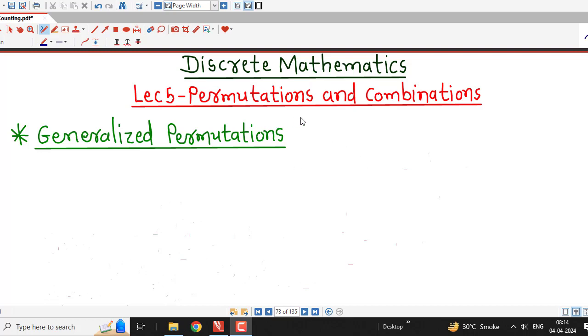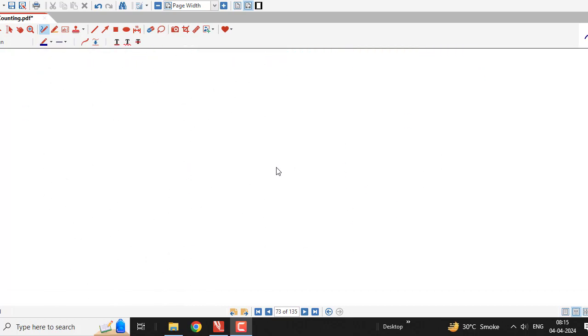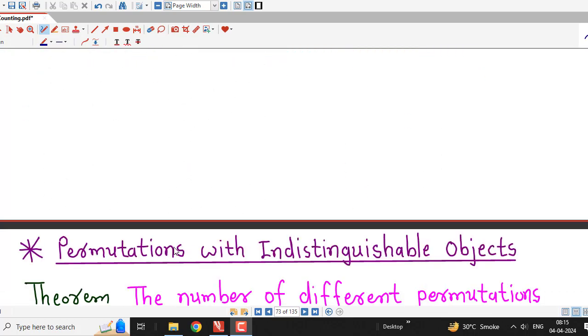Hello friends, I welcome you to lecture number 5 on permutations and combinations. In this lecture we are going to talk about generalized permutations, that is permutations in which we allow repetitions to count the number of arrangements. So before going for today's result, we are going to discuss permutations with indistinguishable objects or identical objects. Before going for this result, we understand one example.